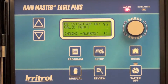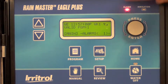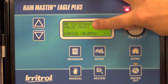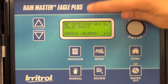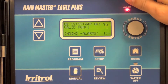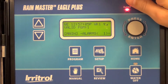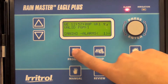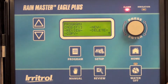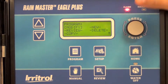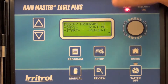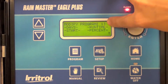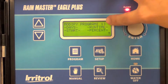In this video, we're going to show you how to modify an existing program in the RainMaster Eagle Plus. On the home screen, you can see that program one is valid. I'm going to modify that program by entering the easy access program menu, select modify, and indicate which program you'd like to modify.